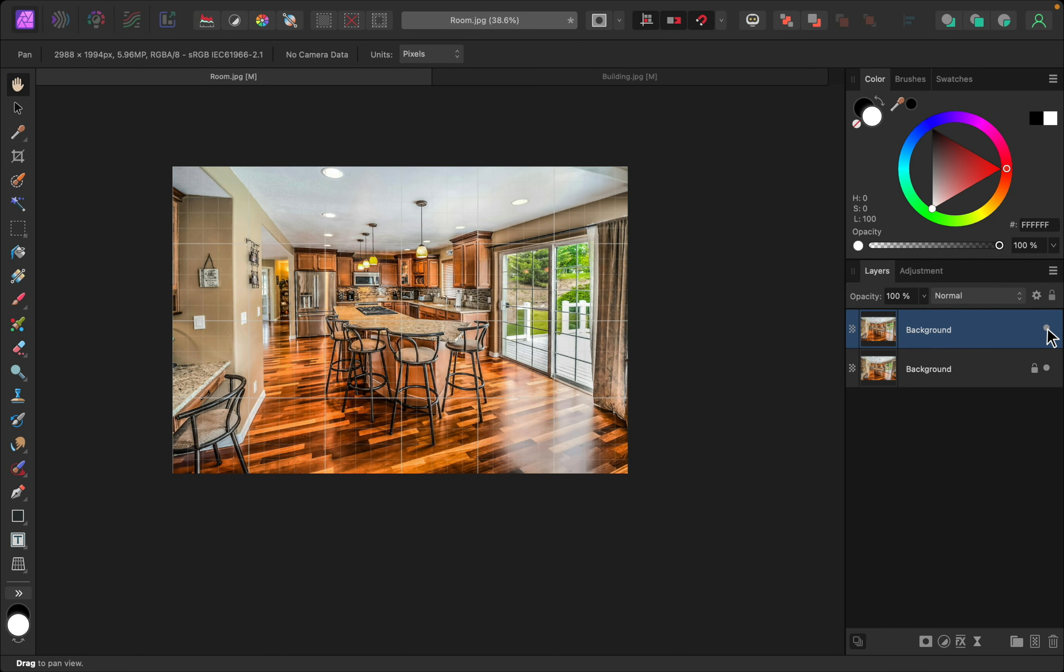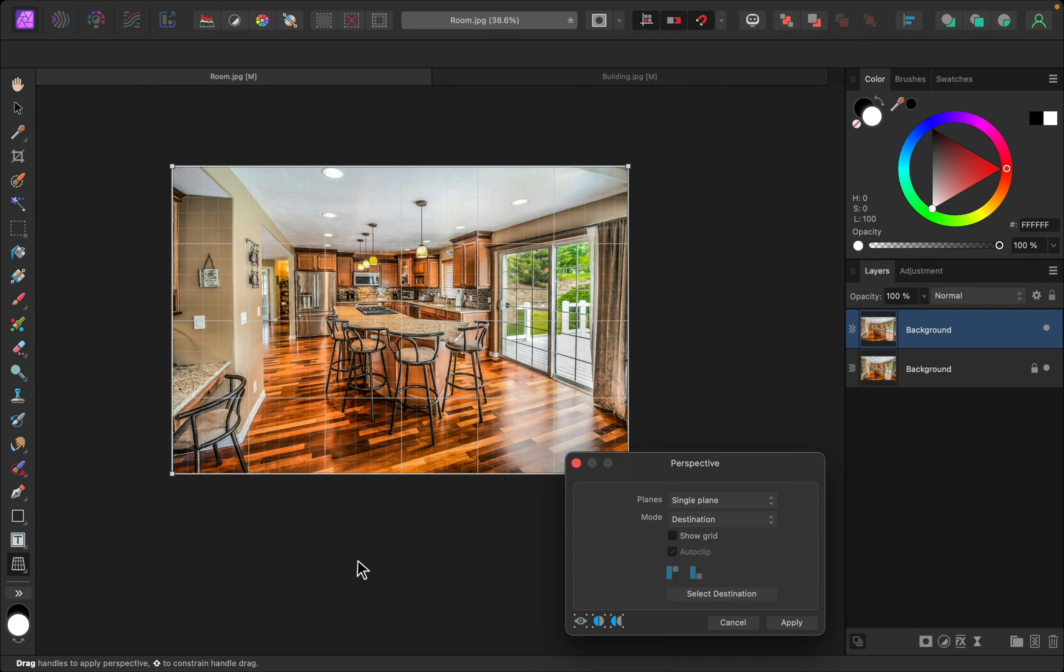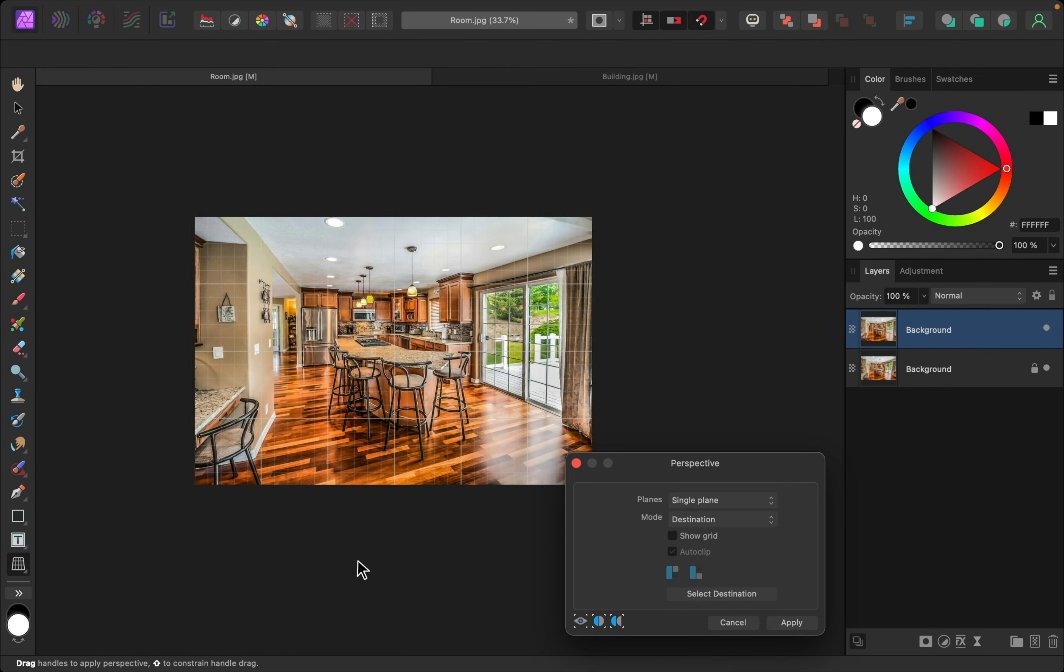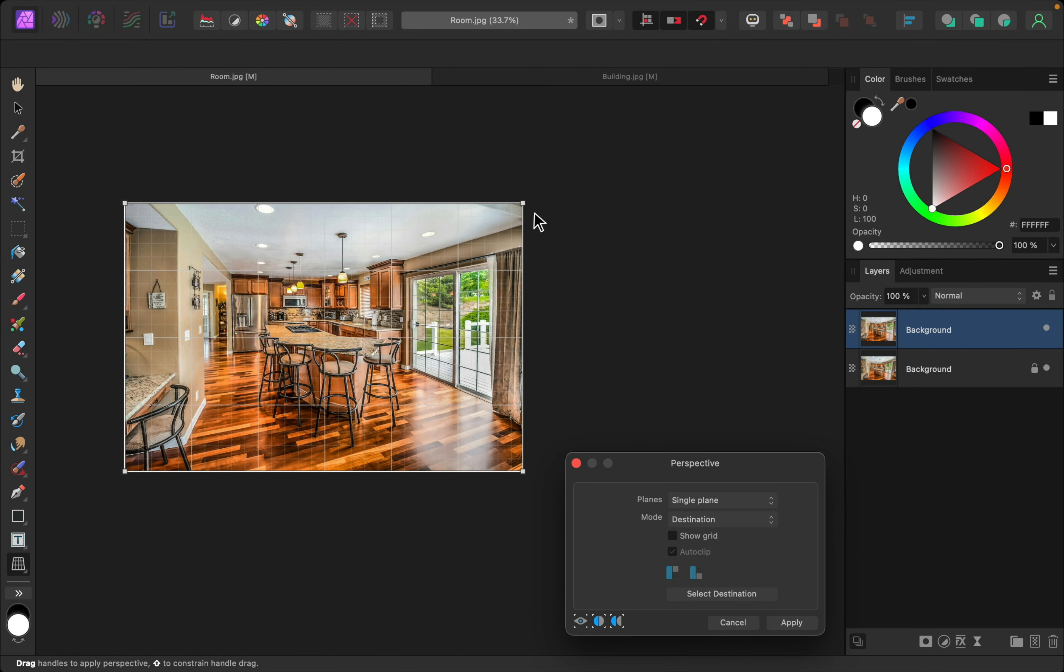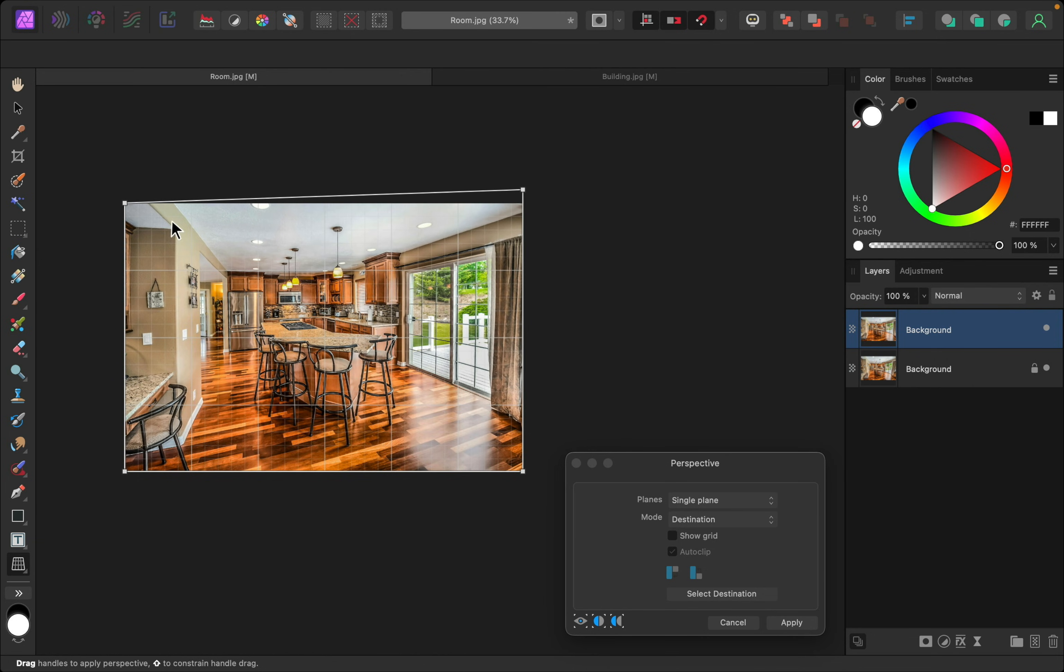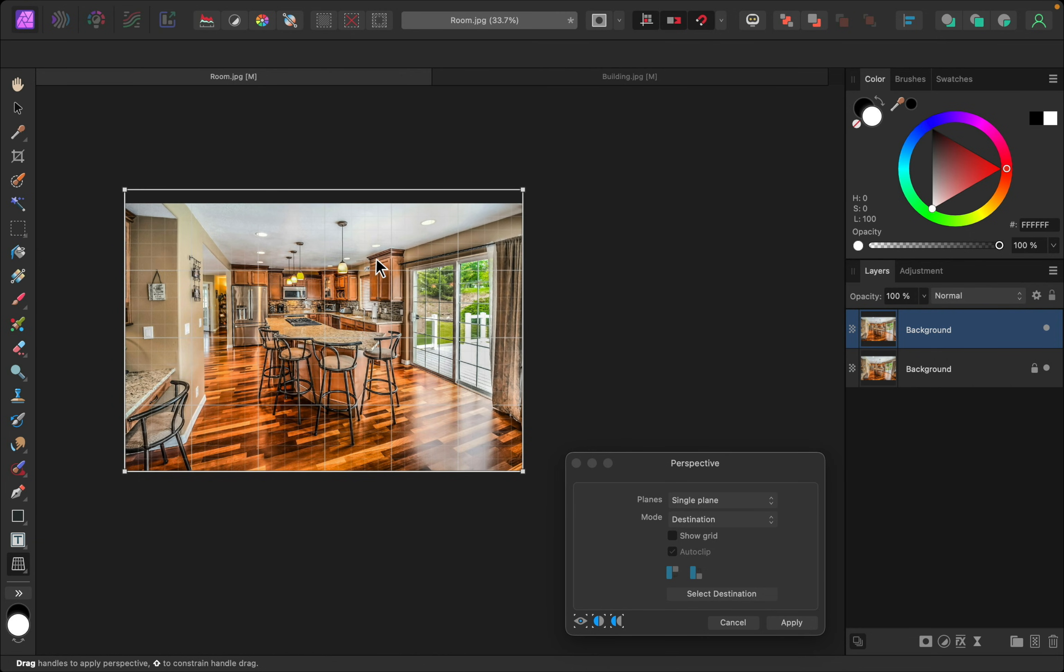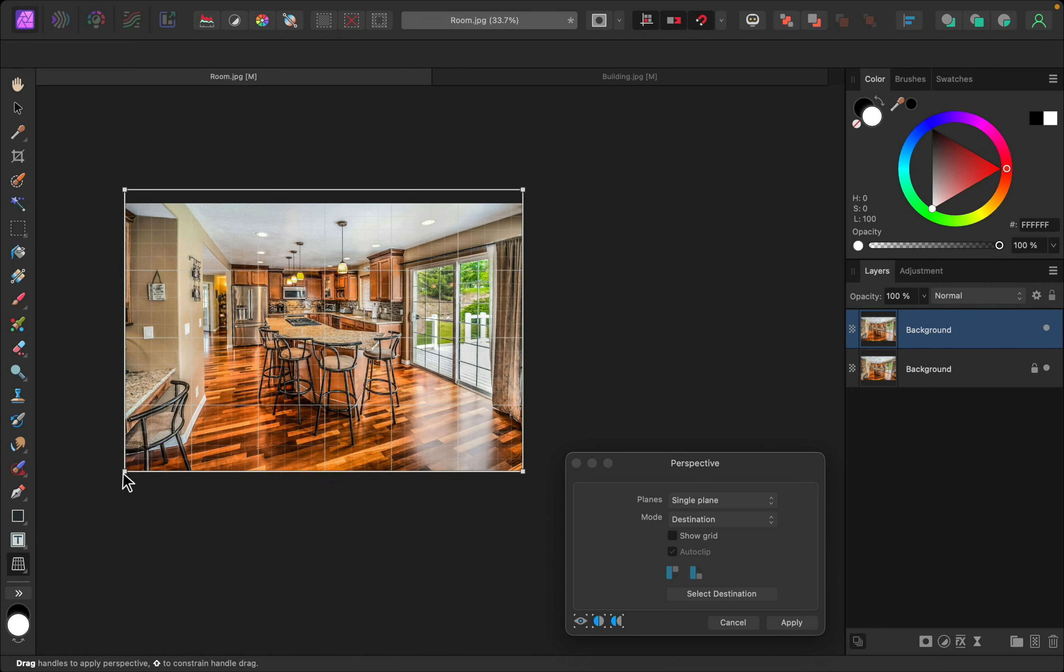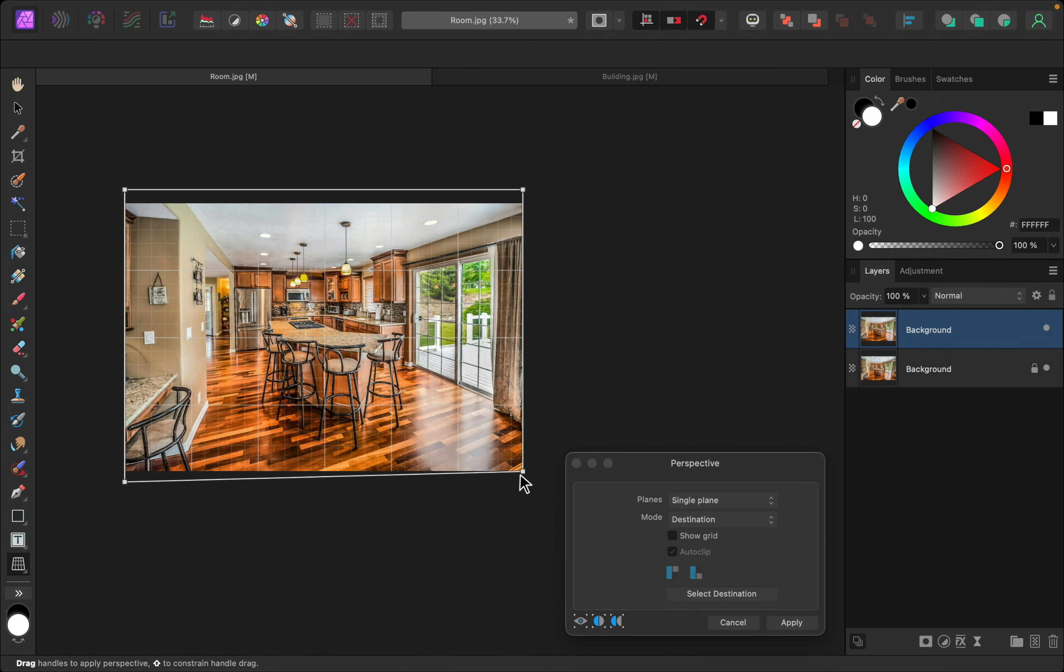Again, this room looks a little bit squished, so I'll select the Perspective tool again. And, for this one, we can pull it up a little bit. And, we can pull it down a little bit. Then, we can press Apply.